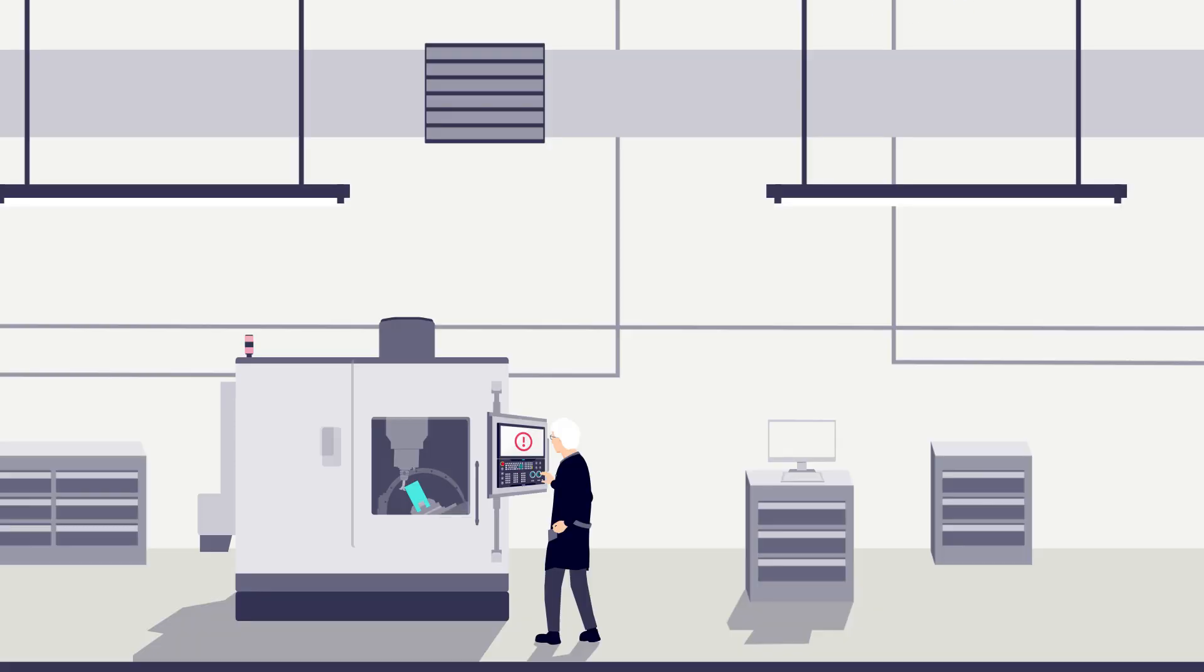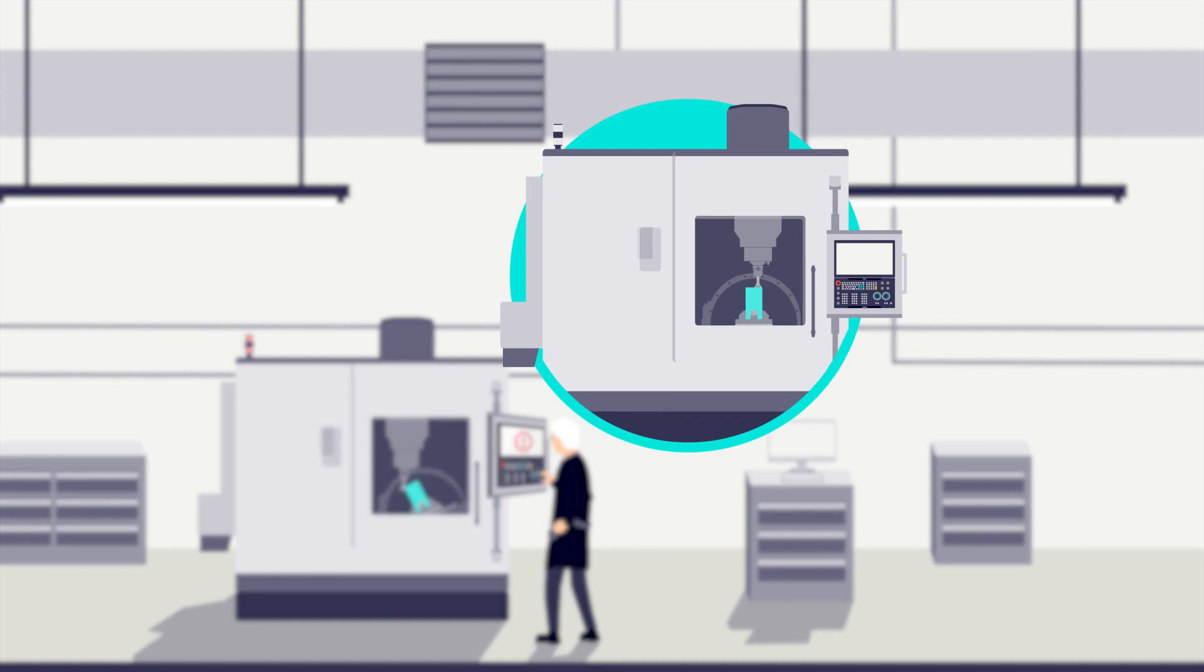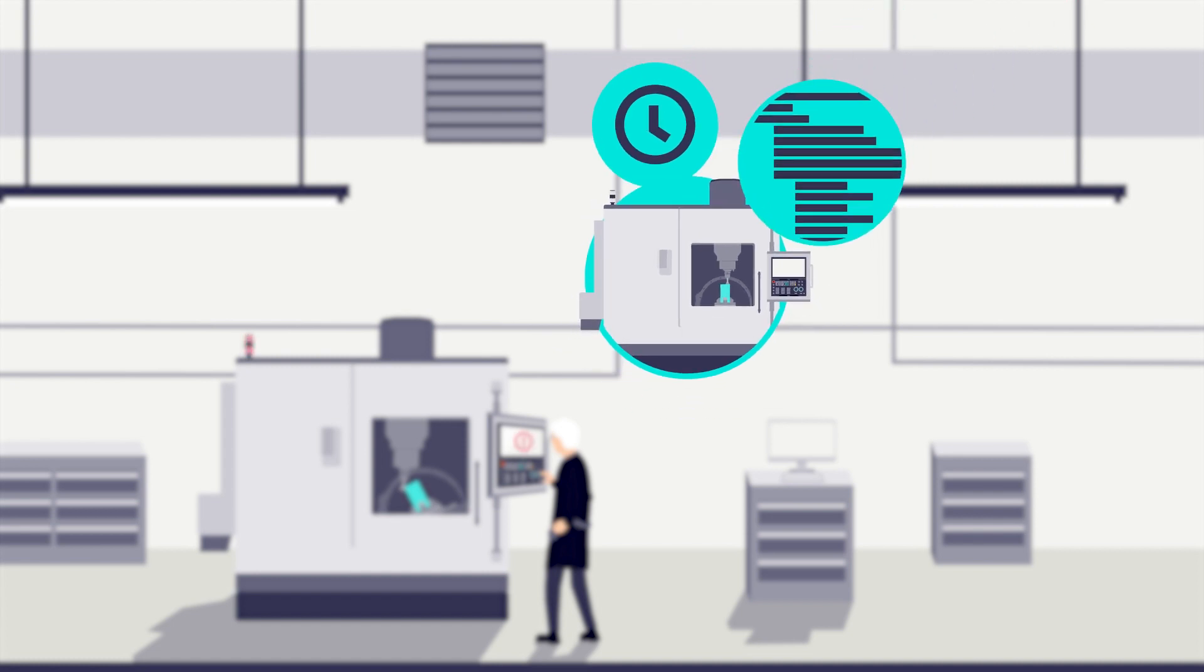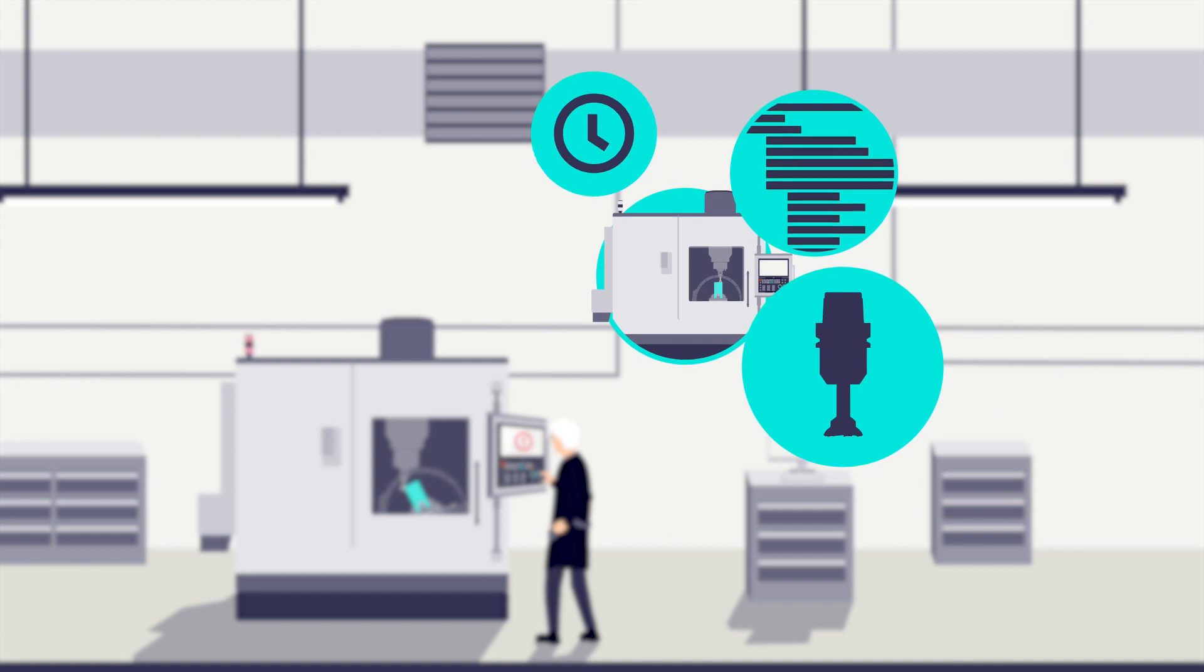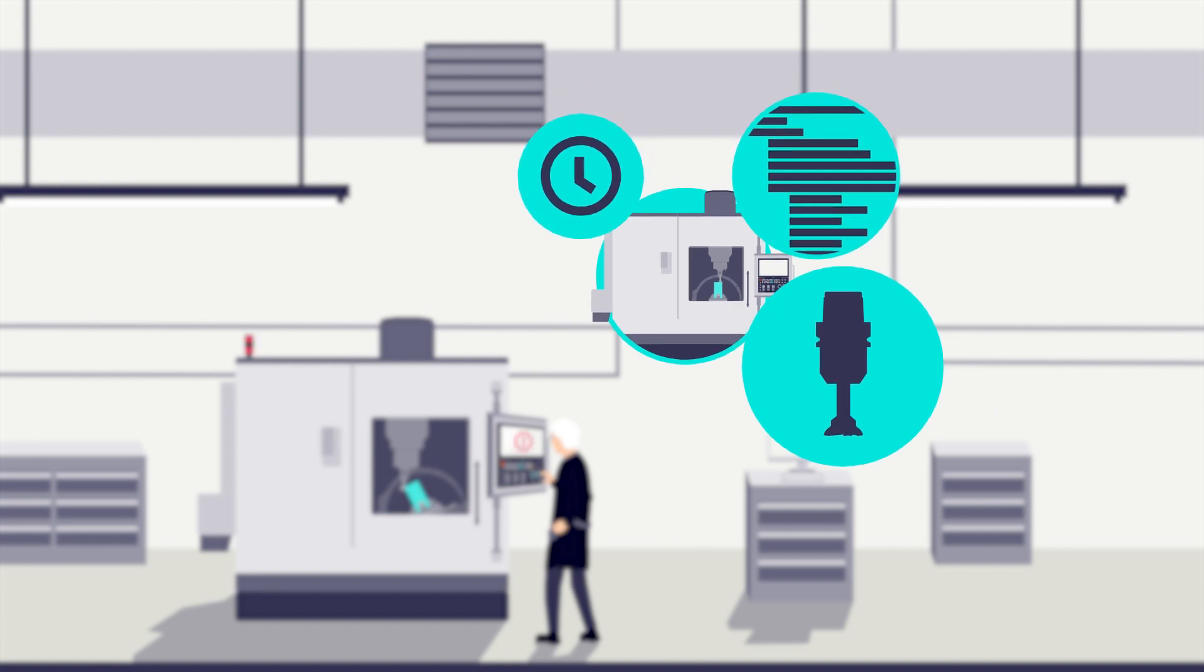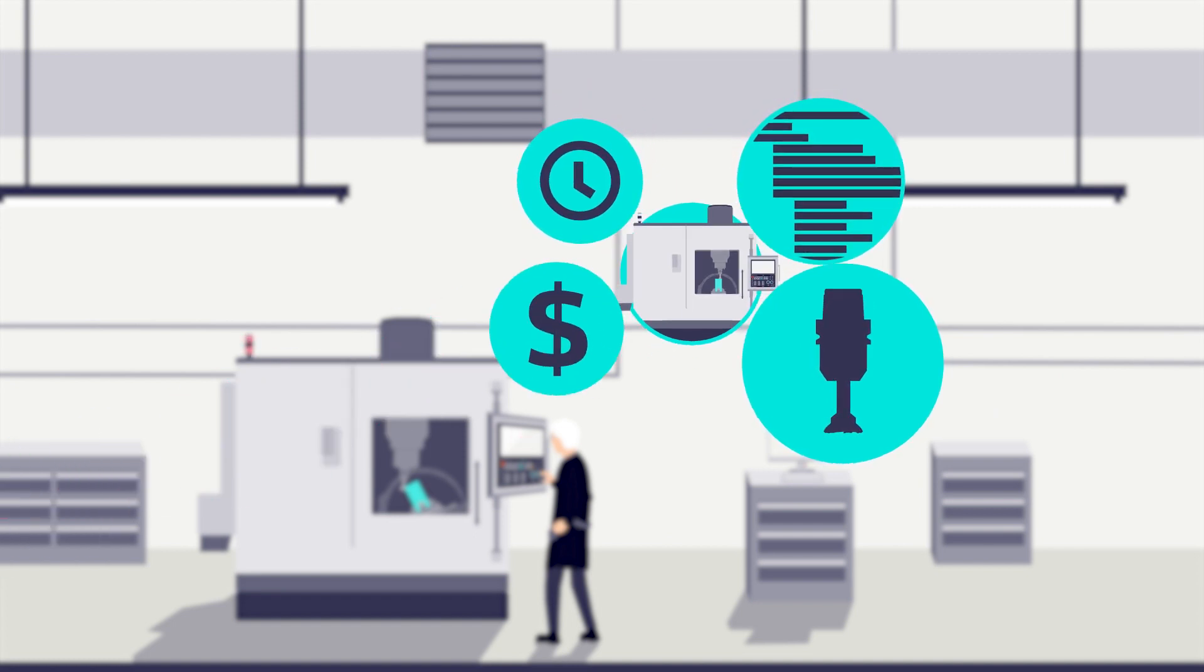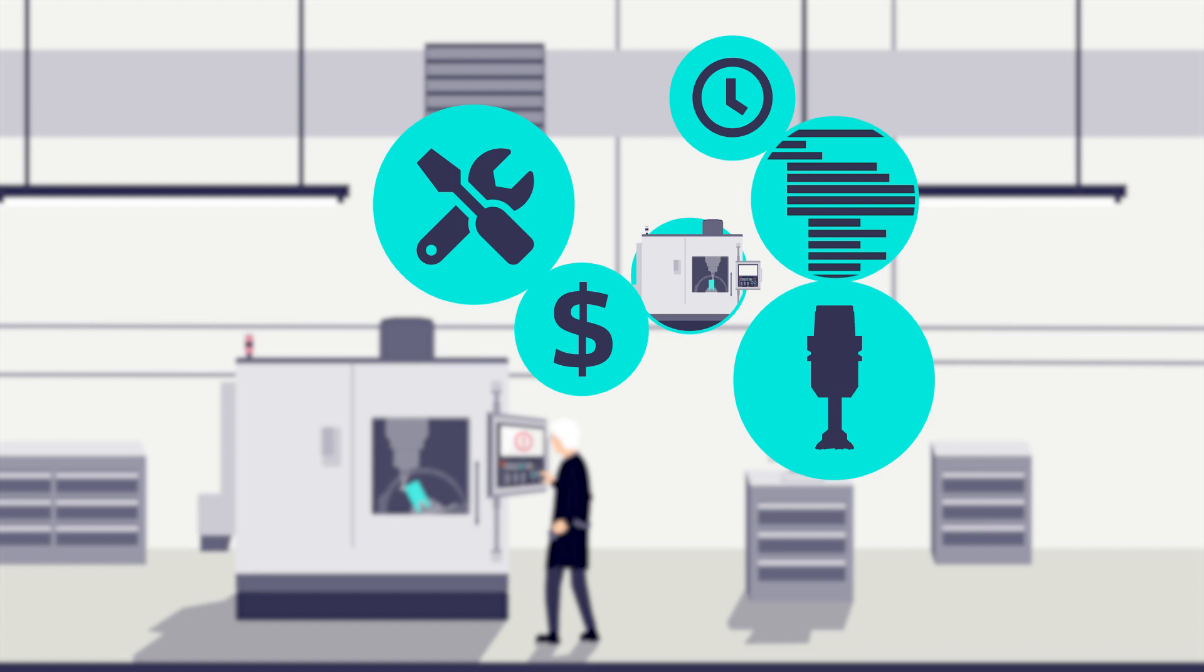Of course I want to avoid a collision because if that happens I have to find another machine to produce the parts in time. On top of that I need a new part program as well as the tooling for the new machine. Not to mention repair and service costs for the damaged machine.